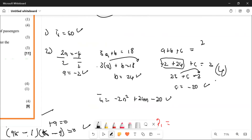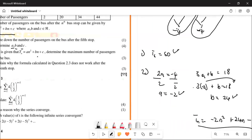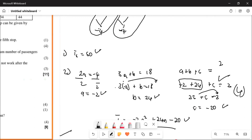They didn't say they wanted the formula, so it's one mark, one mark, one mark. Give them marks if they got all three. They just said find the value of a, b and c — a is minus 2, b is 24, c is minus 20. If they got all three you give them full marks.